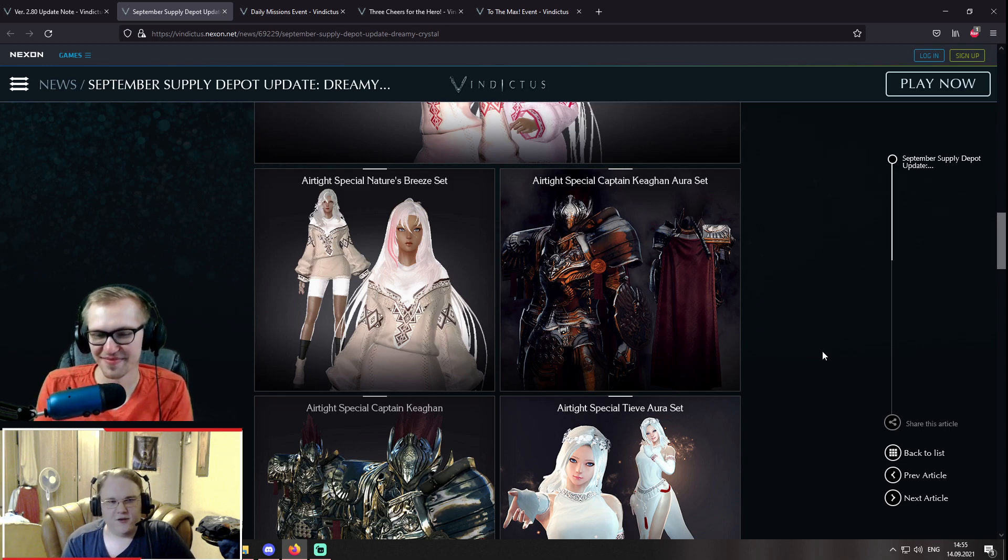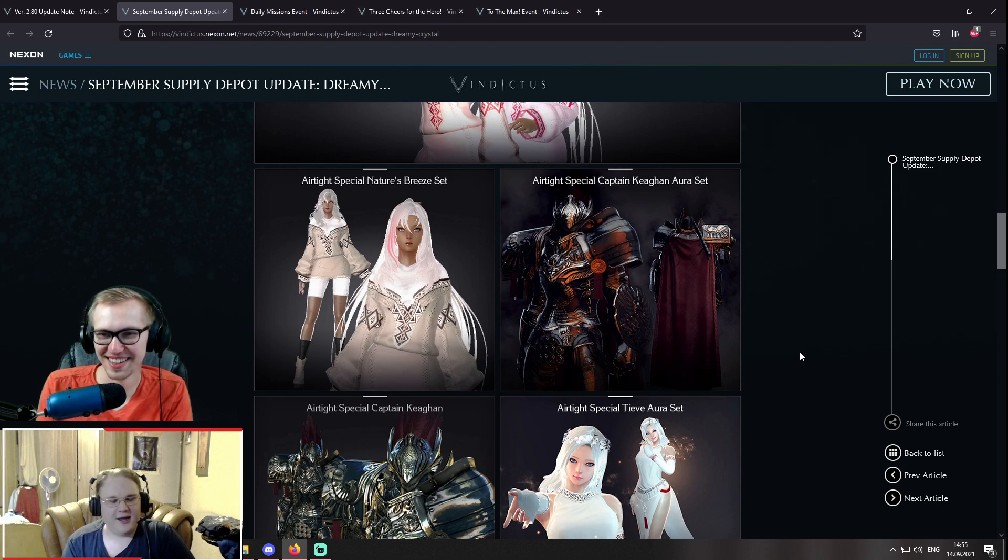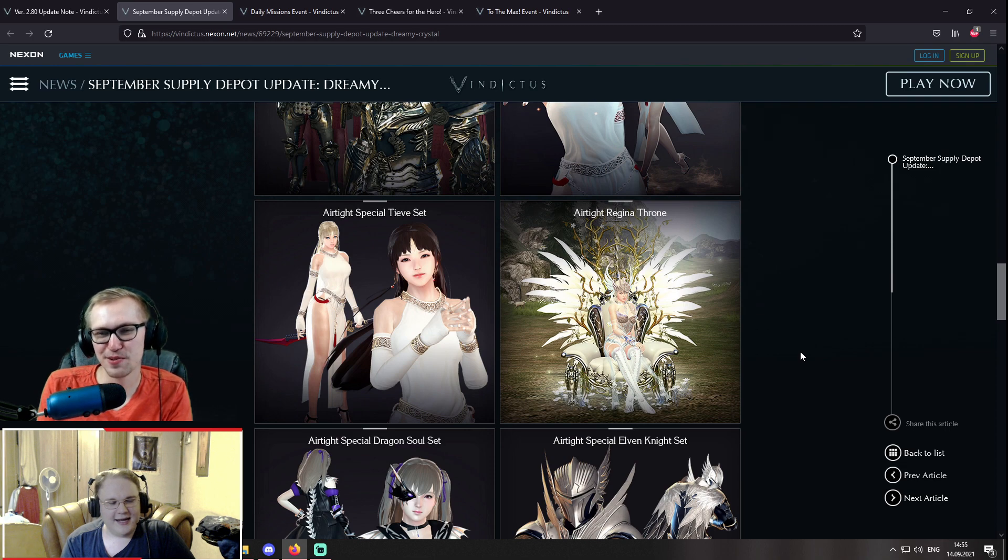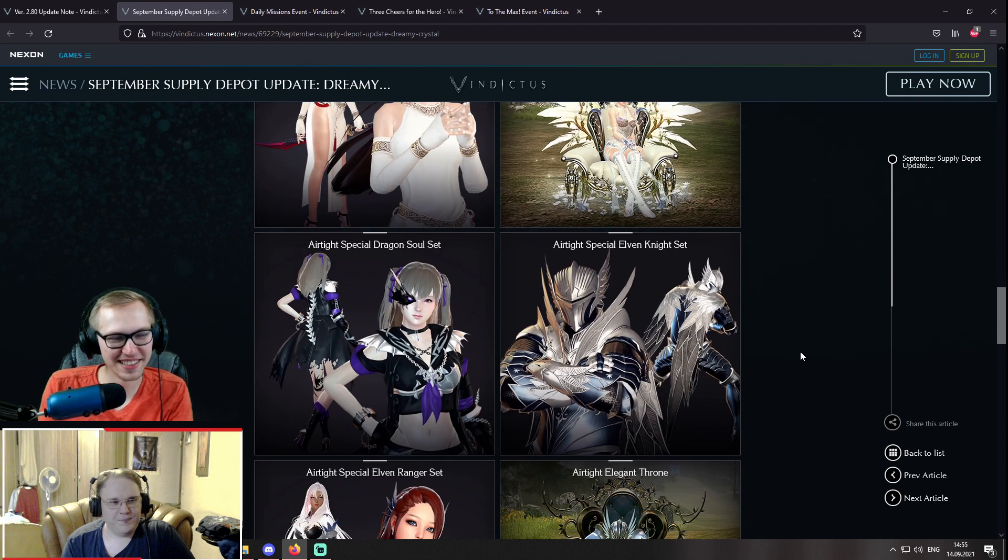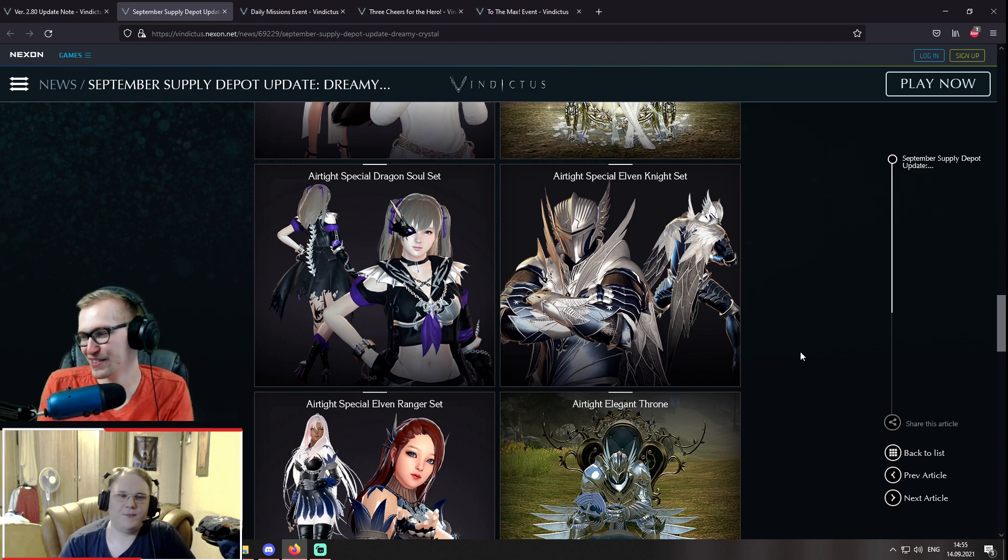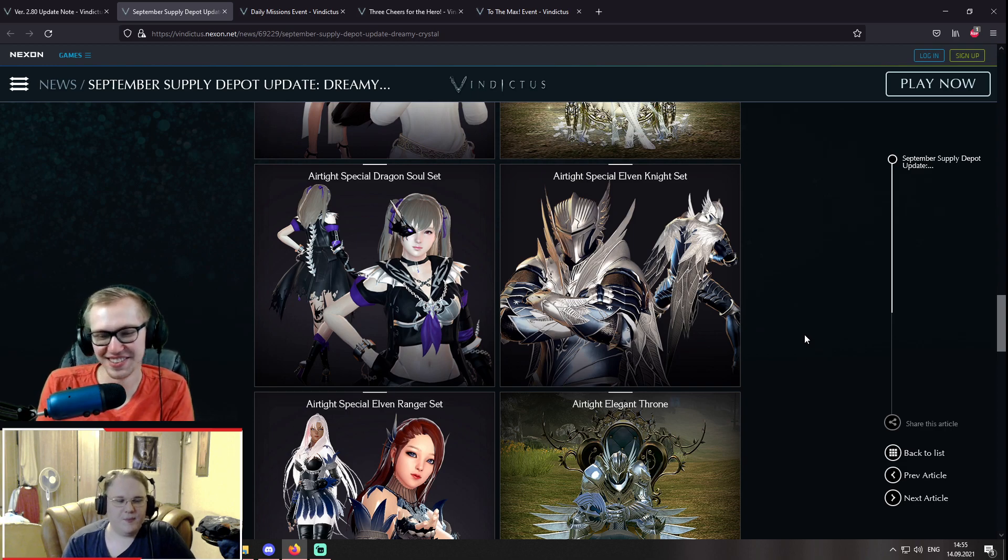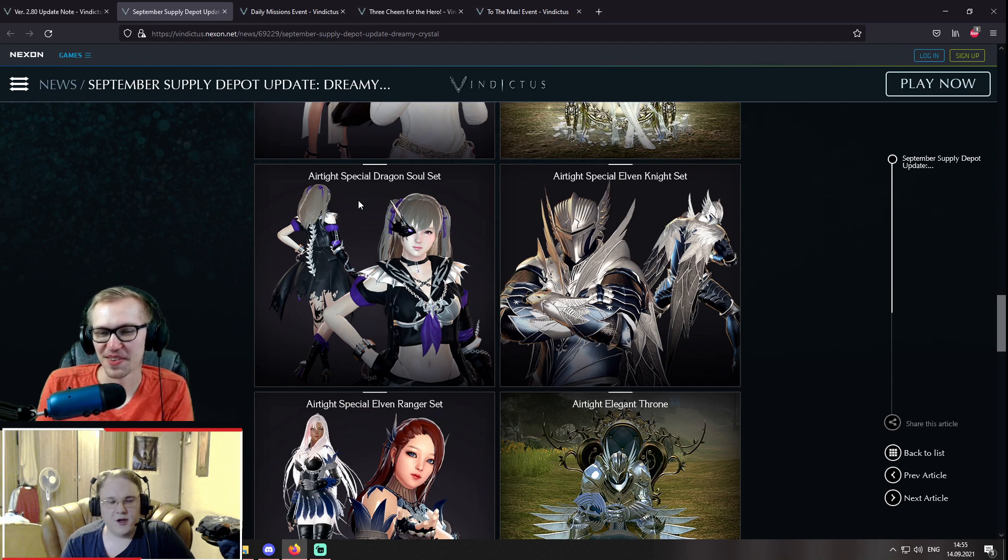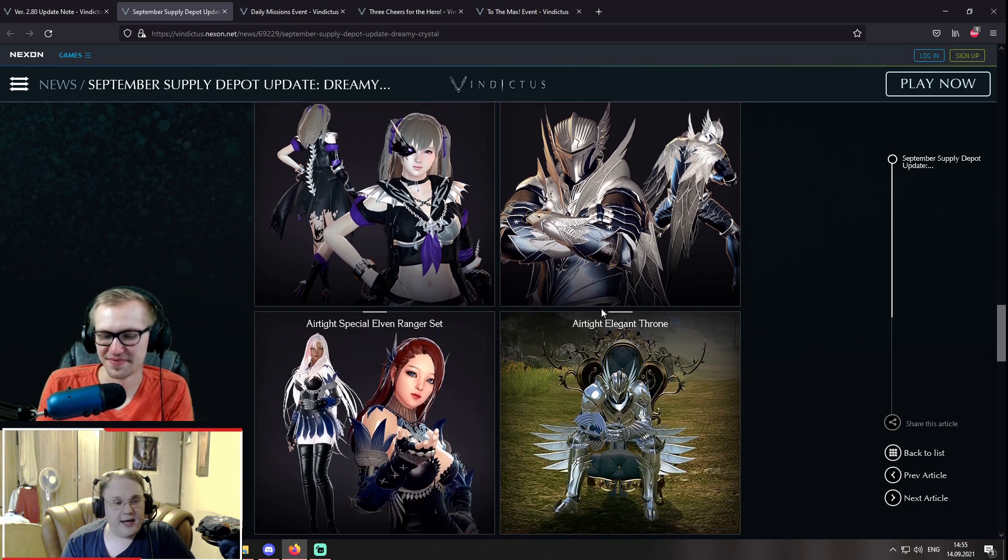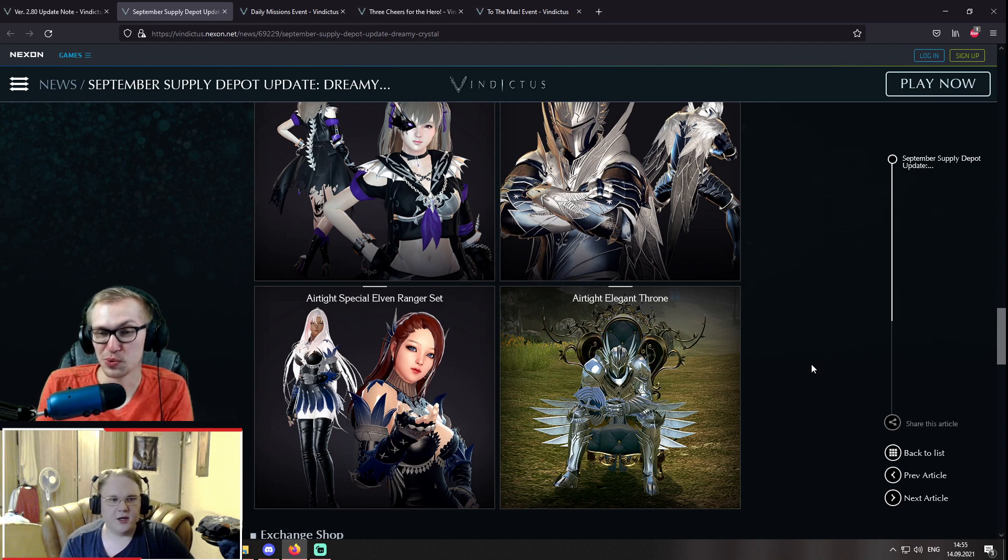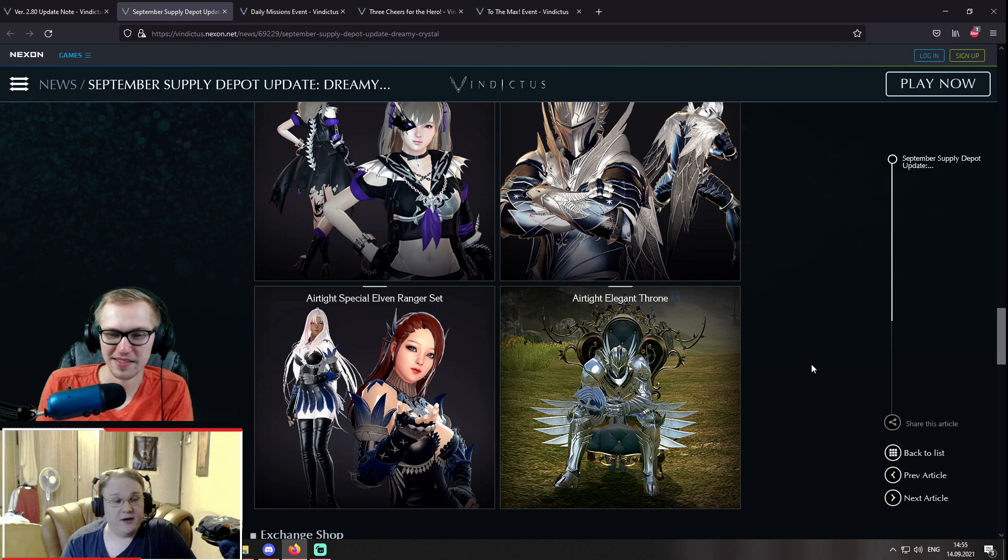And there is also Airtide Special Captain Keegan Aura and regular sets. They really need to stop with the Aura stuff, like, I don't know, man. Yeah. They need to be more visible. It's bad how it's just like, no difference. Agreed. Airtide Special Dragon Soul set, which is kind of POG, and Special Elven Knight and Elven Ranger sets. So this is probably gonna be the biggest thing, because I know a lot of people do love Elven Ranger sets.